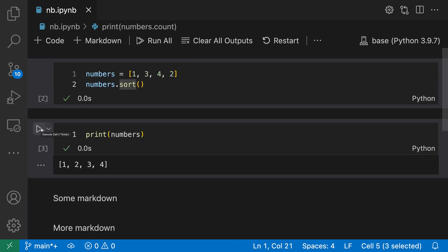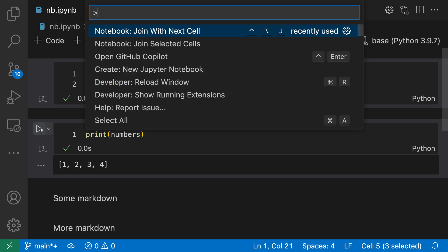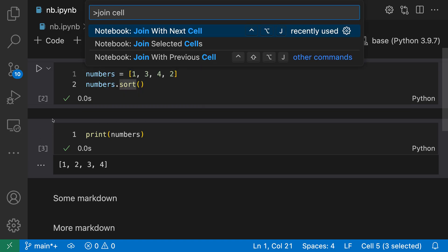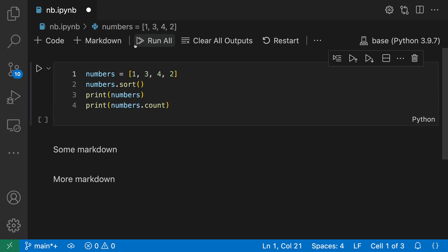I'm going to open the command palette again. So I'll say control shift P or command shift P and say join cells. And then in this time, I want the notebook join selected cells command here. This is now going to join all of these selected cells together. You can see that they have been joined up to the first cell in the list. So we now have a single cell in place of that first cell and all the other cells, the contents of them have been joined onto it.